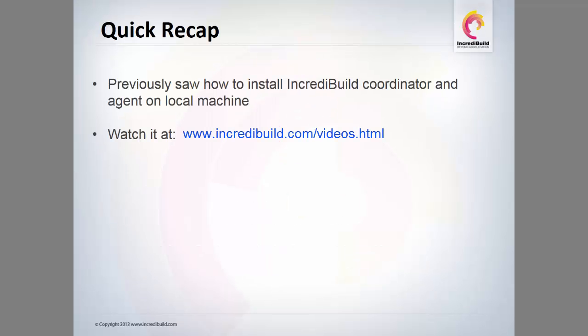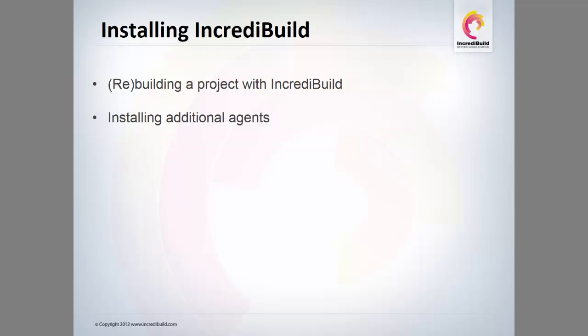Welcome back! In the previous video we saw how to install the IncrediBuild coordinator and agent on your local machine. In this video we will learn how to start a build using IncrediBuild with Visual Studio and install an additional agent on a remote machine.